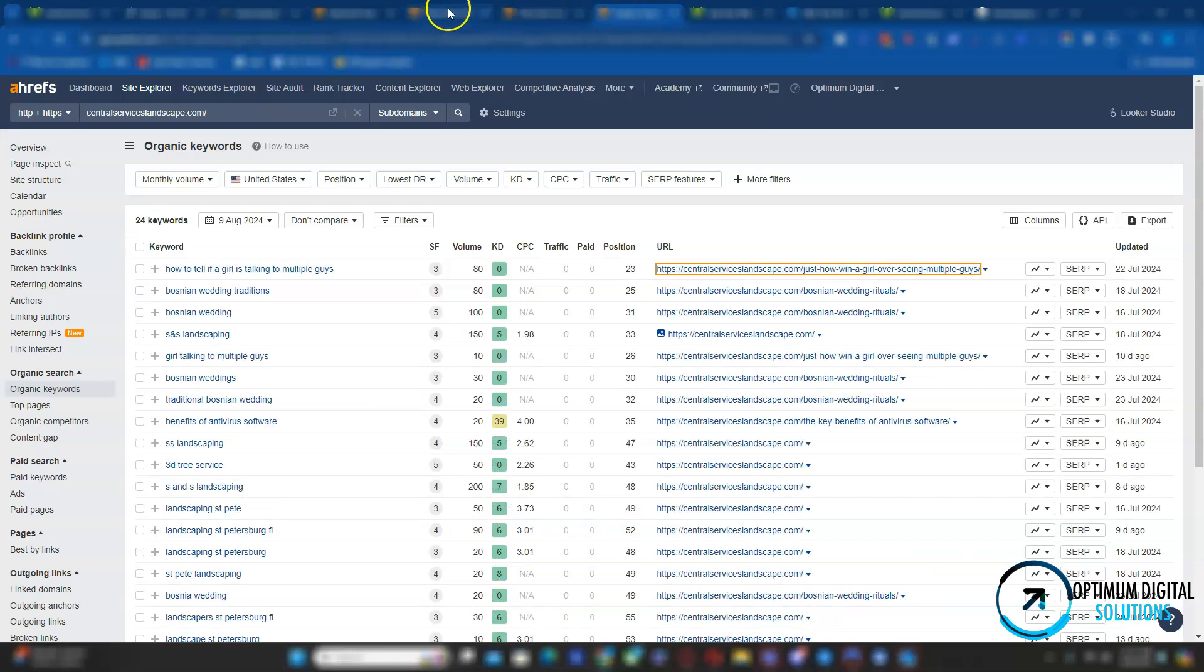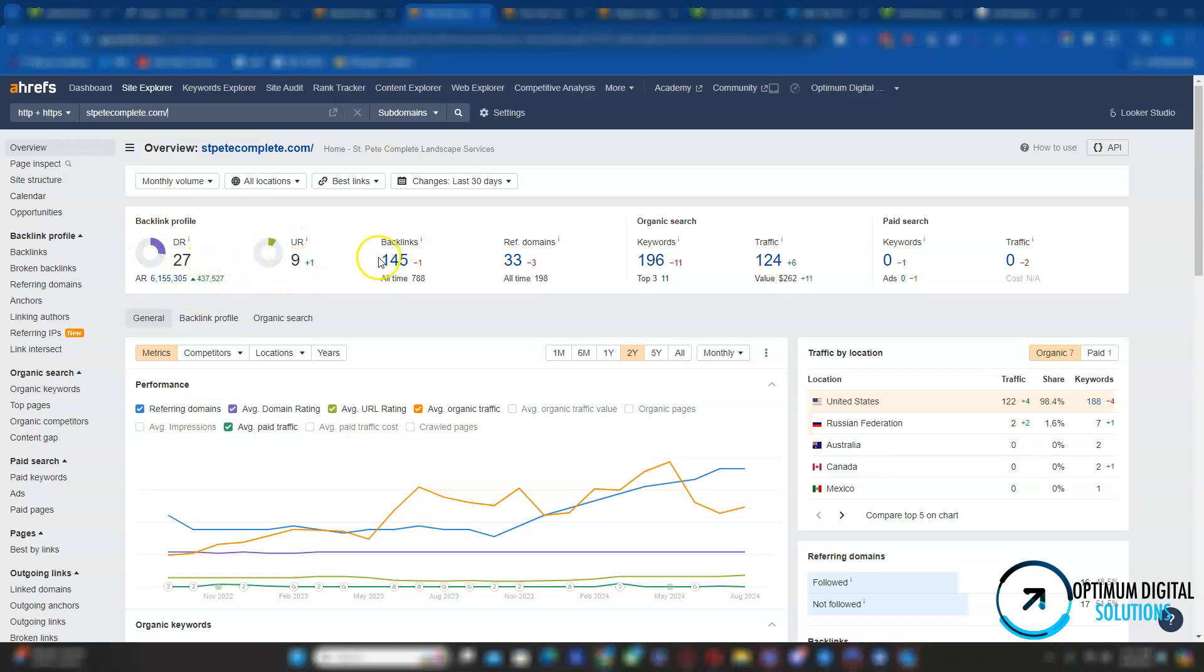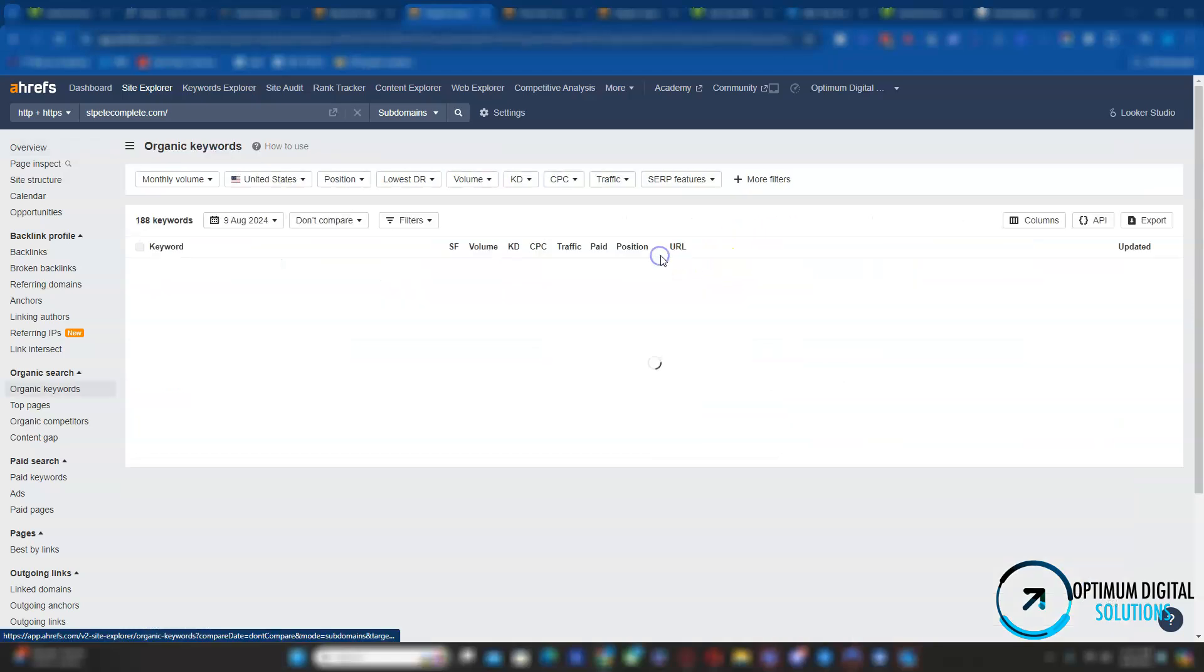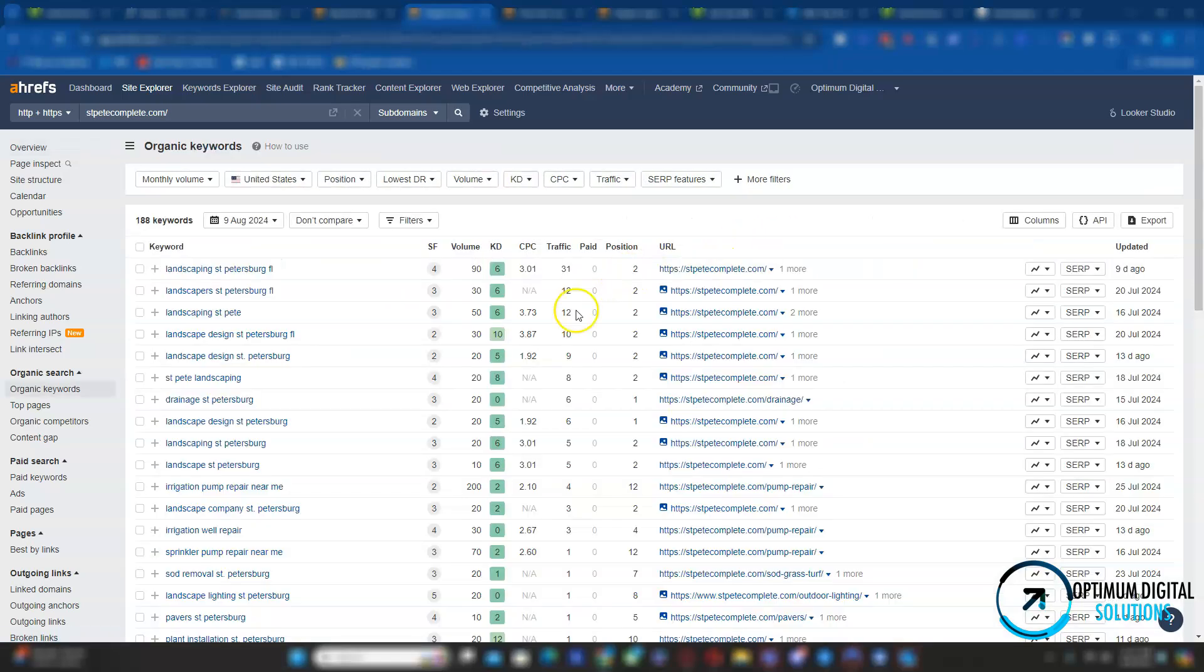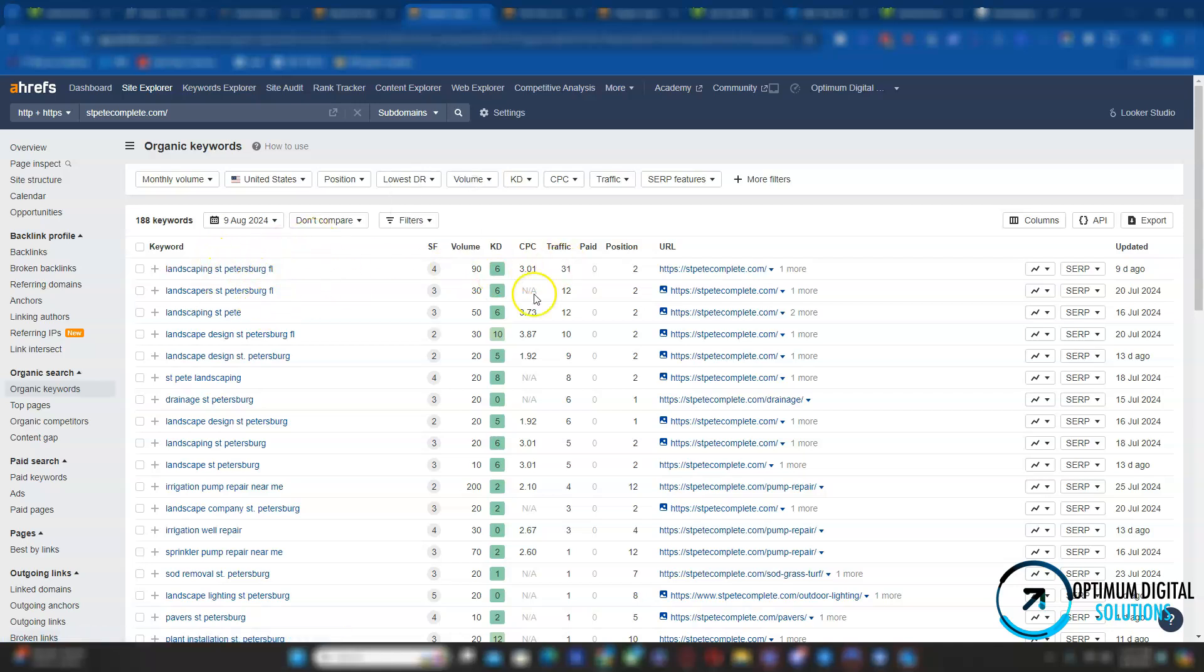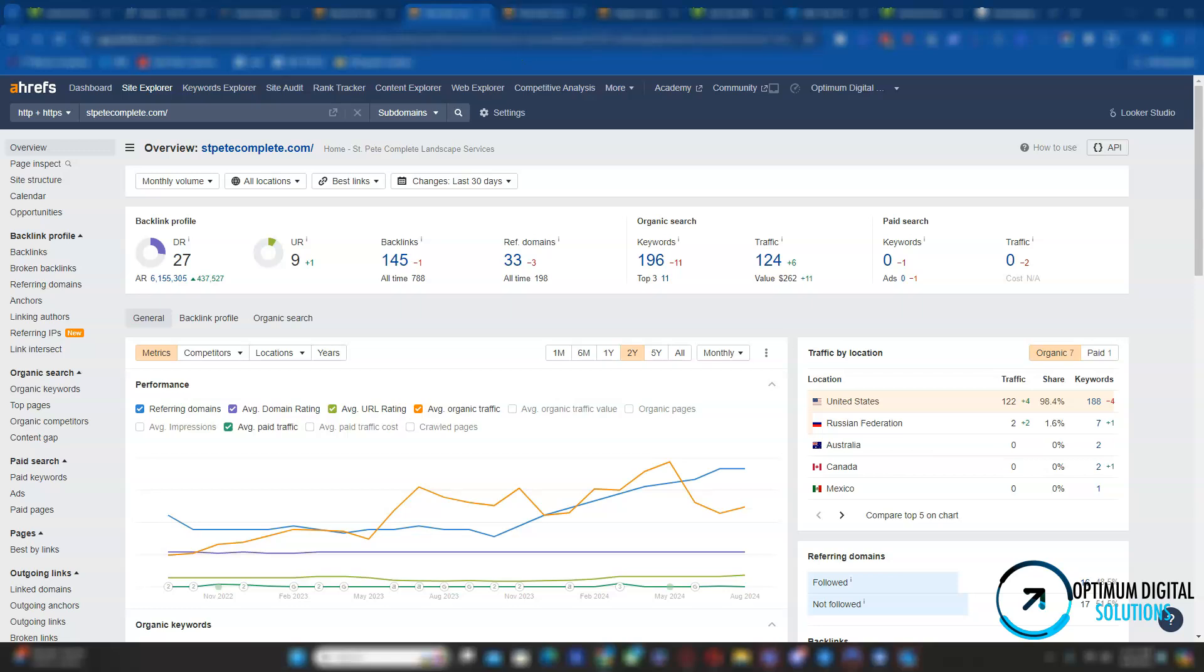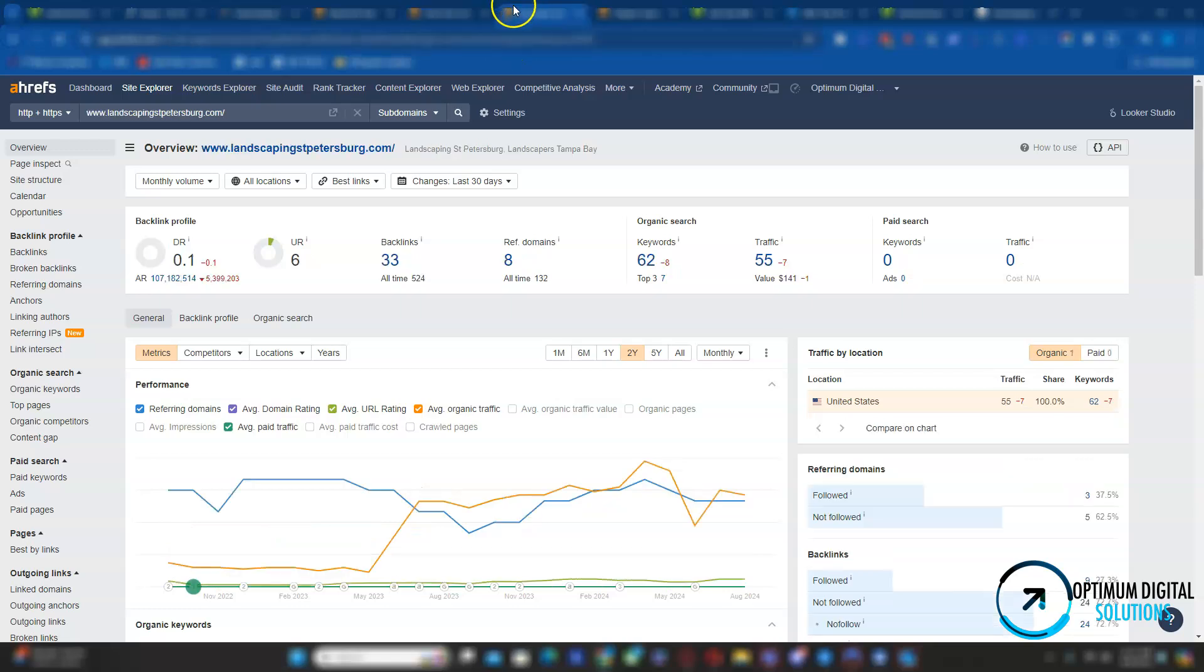The next competitor is CMP Complete. As you can see, they have very poor content. However, their backlink profile is really good. They have a domain rating of 27, URL rating of 9, 145 backlinks coming from 33 websites. They're ranking for over 196 keywords and generating about 124 traffic per month. Let's see which keywords they're ranking for. This tool tells me all the keywords they're ranking for and about how much approximately they're generating per keyword.